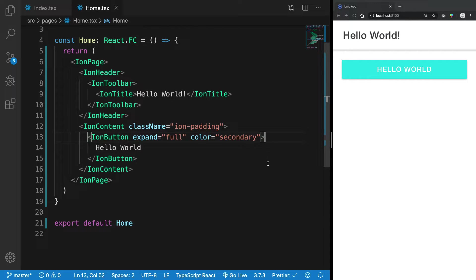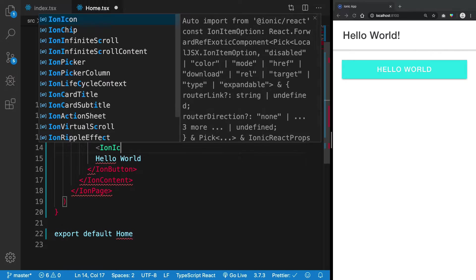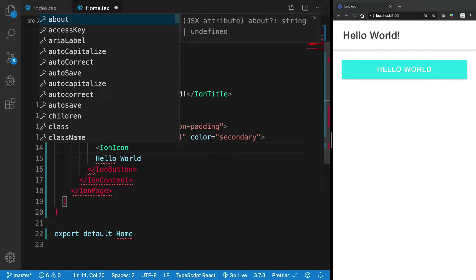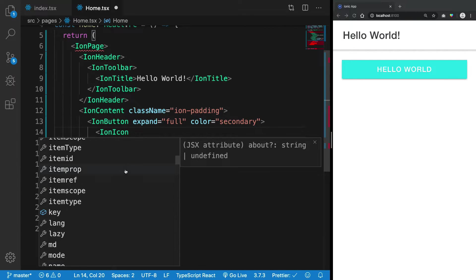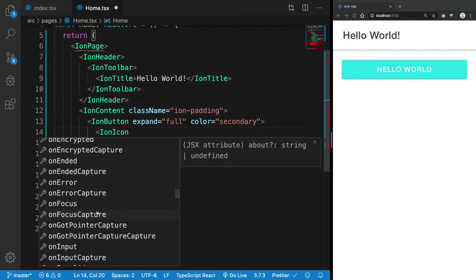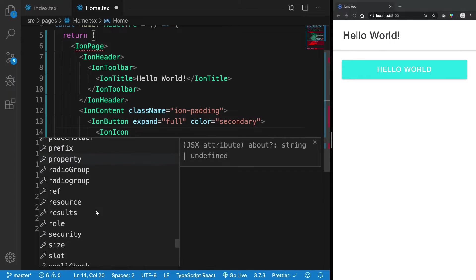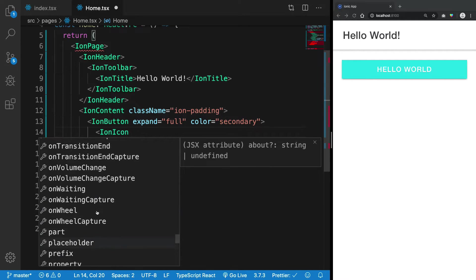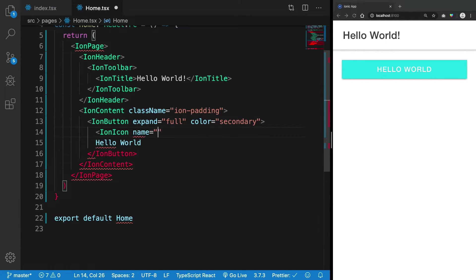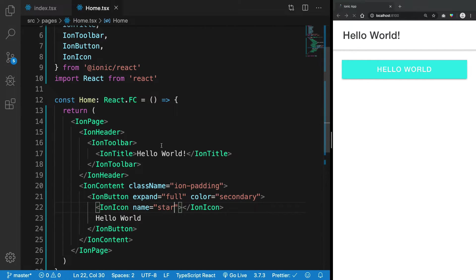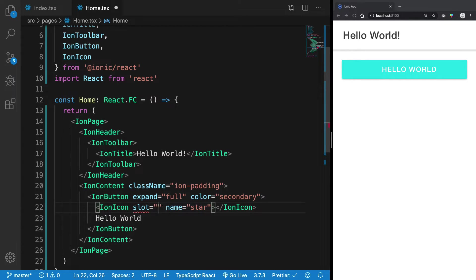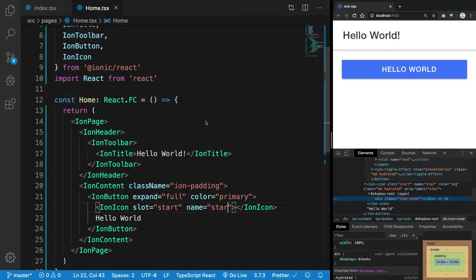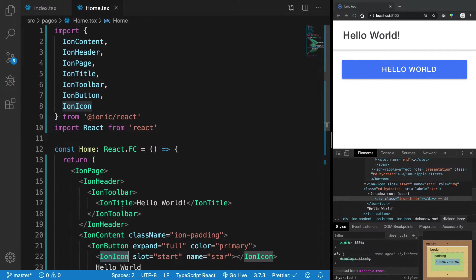Other than that, we can also have ion-icon. It has a bunch of properties as well. One of them is obviously the key, and I guess it was name, so I can name it a star. Once we do that, you don't see anything yet because you've got to give it a slot. Slot basically determines where it would be placed. The reason it doesn't really show is because ion-icon